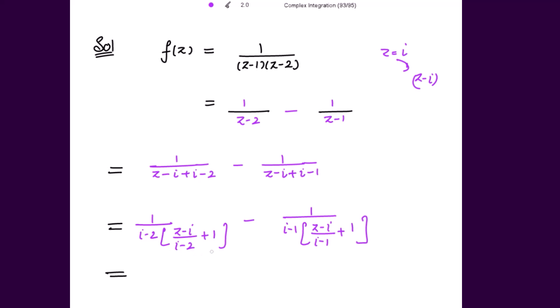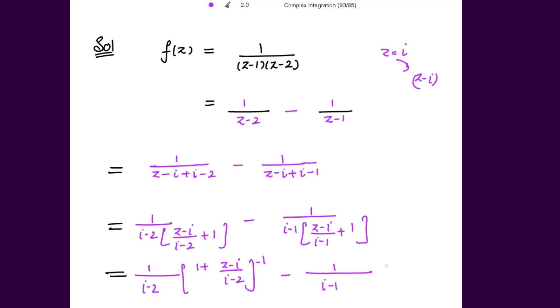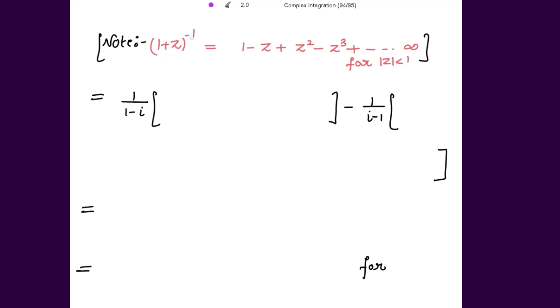Taking these to the numerator, we get 1/(iota - 2) times [1 + (z - iota)/(iota - 2)]^(-1) minus 1/(iota - 1) times [1 + (z - iota)/(iota - 1)]^(-1). This gives the format (1 + z)^(-1). Please note that (1 + z)^(-1) has the expansion 1 - z + z² - z³ + ... up to infinity, valid for |z| < 1. This is very important to write.